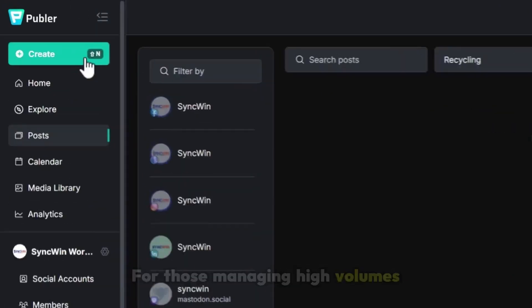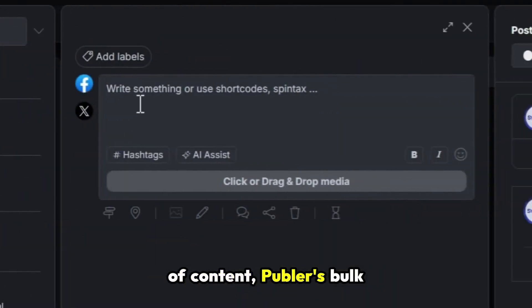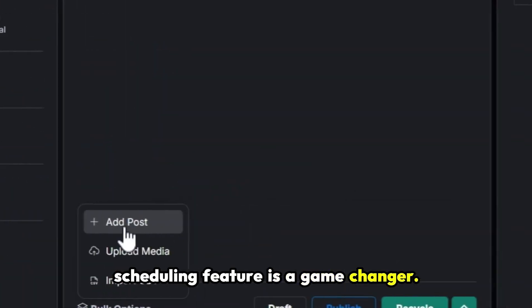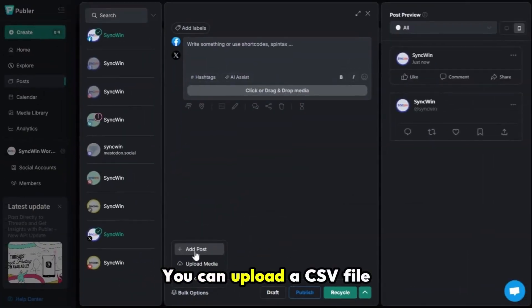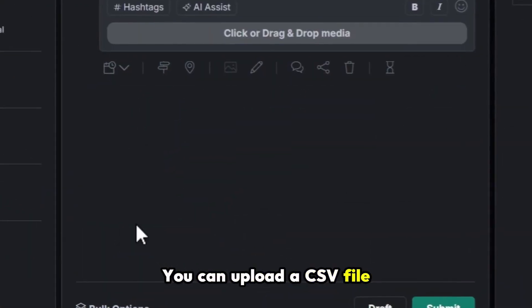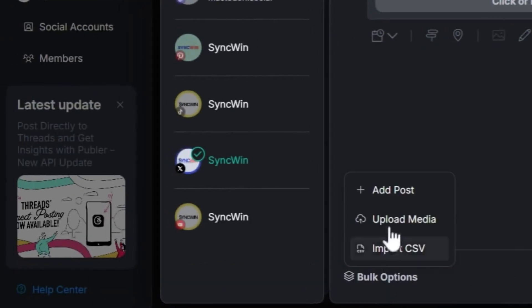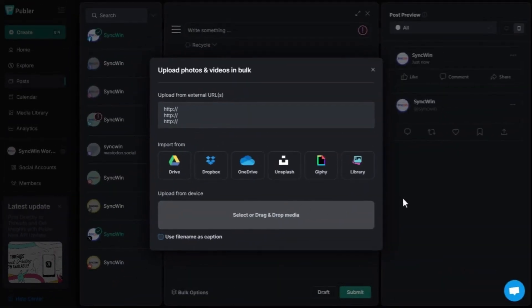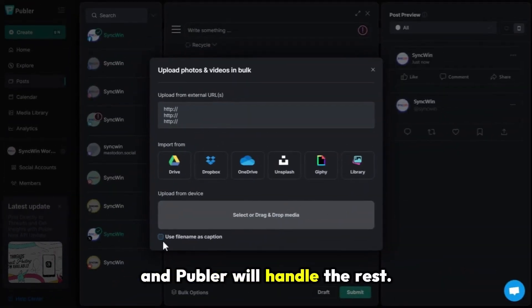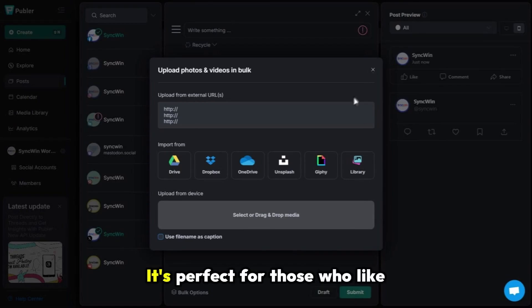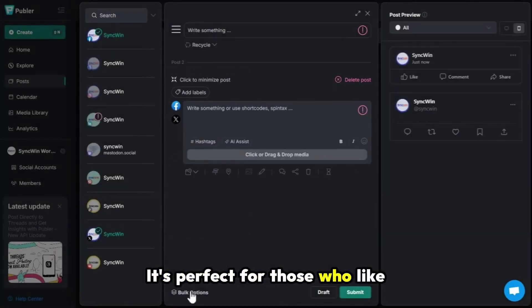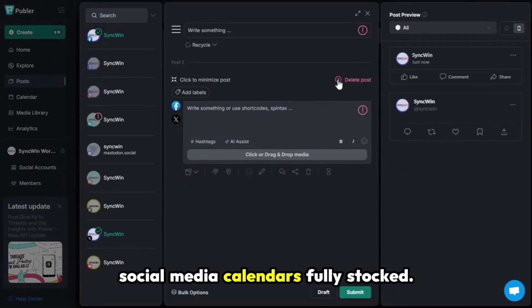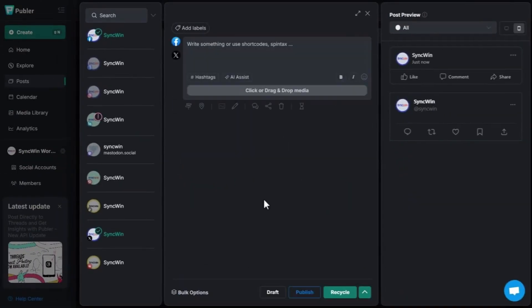For those managing high volumes of content, Publer's bulk scheduling feature is a game changer. You can upload a CSV file containing all your post information — date, time, message and links — and Publer will handle the rest. It's perfect for those who like to plan ahead and keep their social media calendars fully stocked.